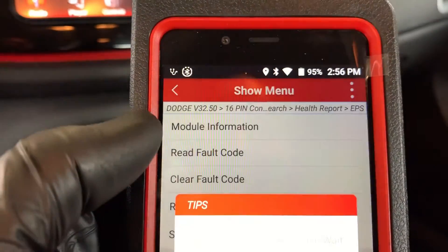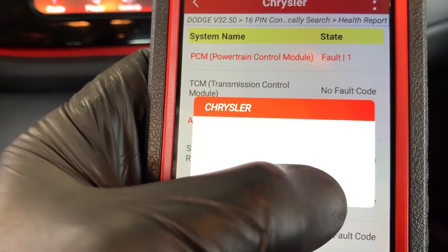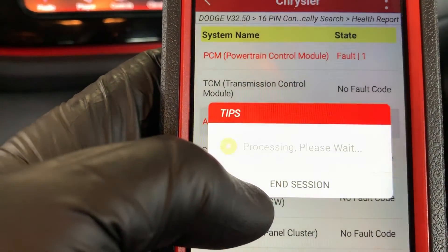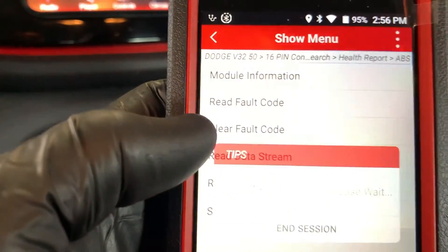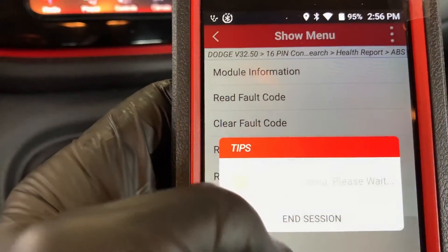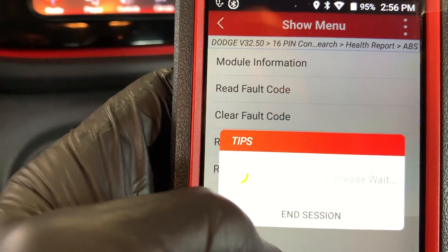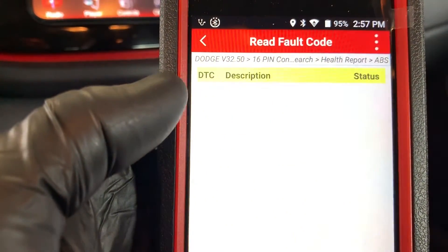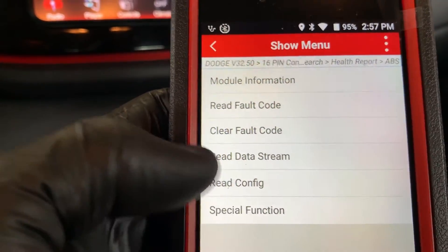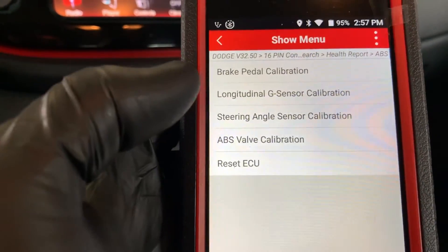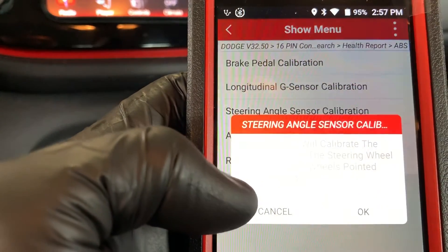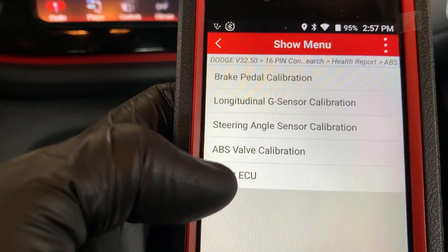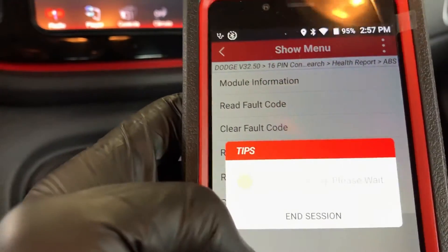No DTCs there. Let's just do a full system — actually wait a minute. Now let's see if we can clear these. No DTCs. Special functions — steering angle sensor calibration. All right, passed! Let's go back to the full system. PCM — what's in the PCM?